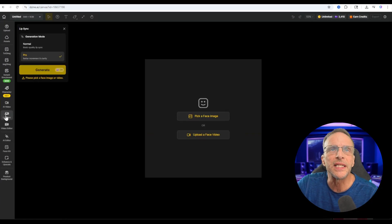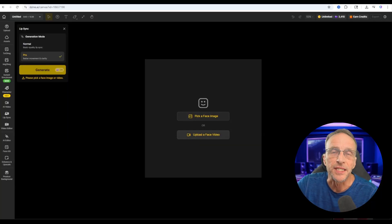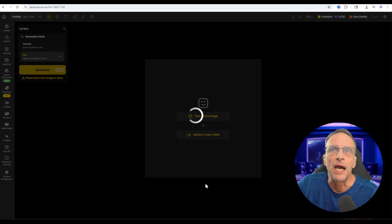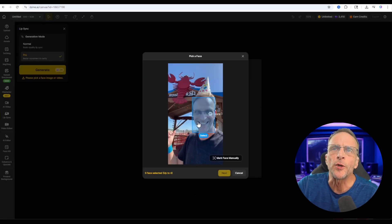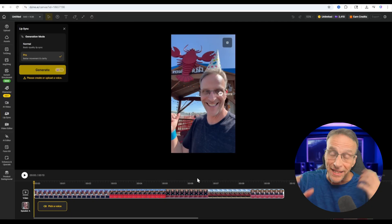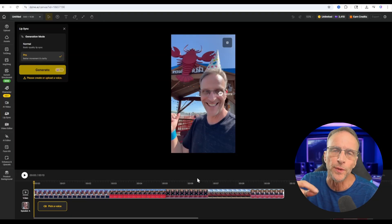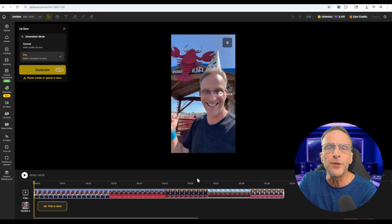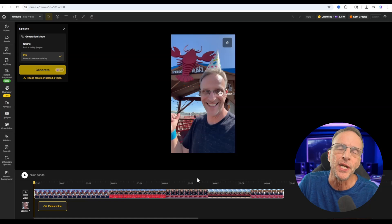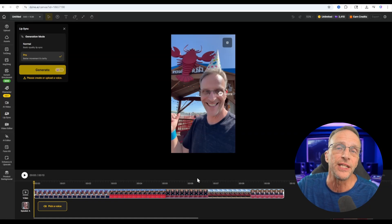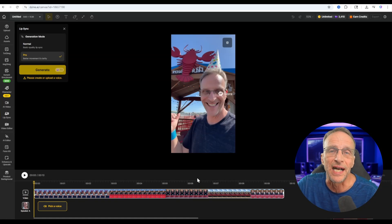So first, let's click on Lip Sync to go to the lip sync tool. We will choose Upload a Face Video, because this is a video as opposed to a still image, and we're just going to upload that particular video. Once that's loaded, we're going to select the face — it's the only one in this particular video — and click on Next. At this point, we can do anything we want with what he's saying and the lip sync here, but let's just go with using the audio that was created on the original video.